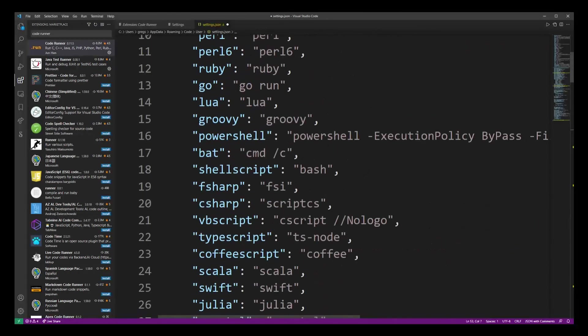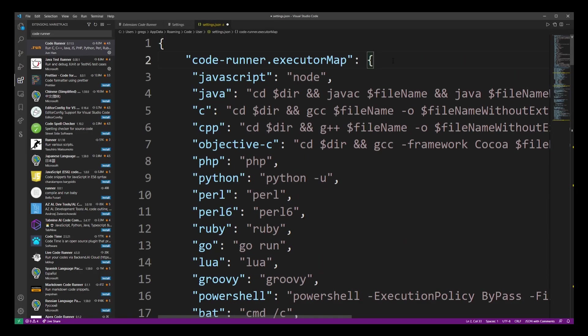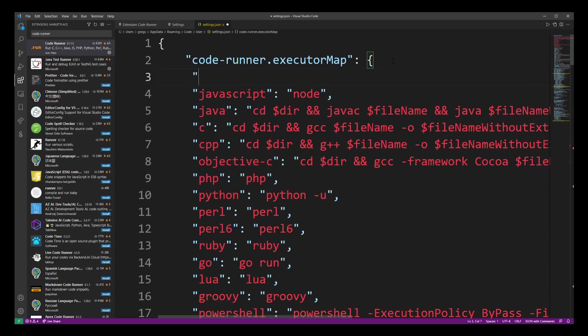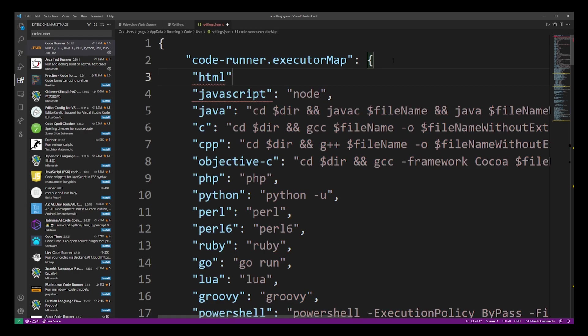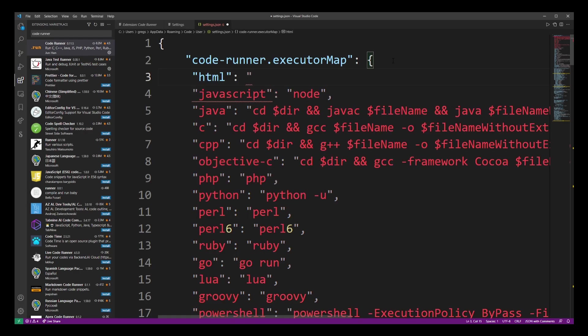So now go ahead and scroll up all the way to the top. Because HTML is missing from this list, we have to add it on our own. Basically we're going to tell VS Code editor which command should be executed every time we try to launch an HTML file from our project folder.